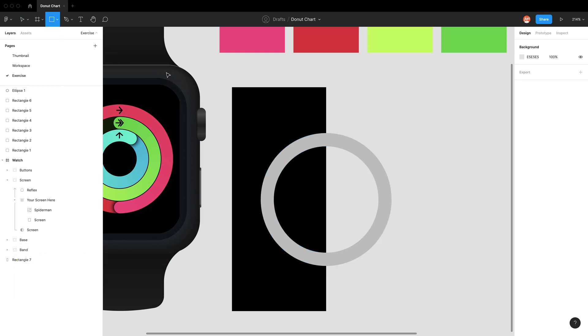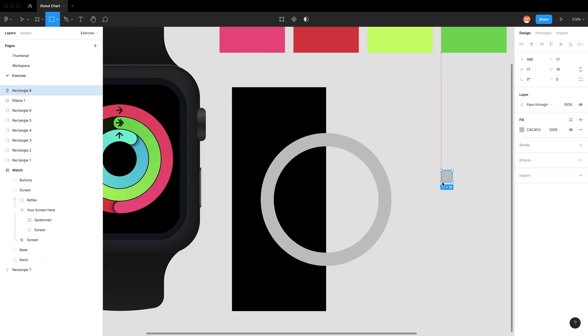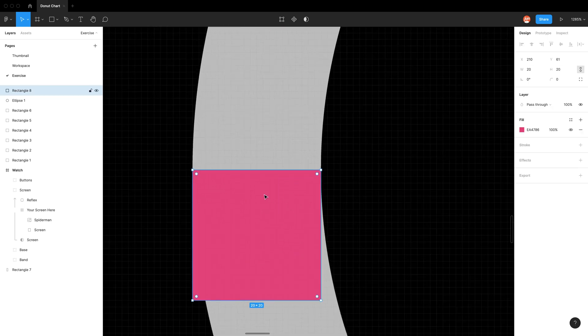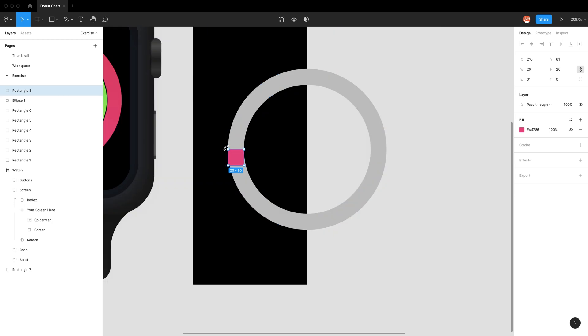To check, I'll draw a 20 by 20 square and zoom in. You can see now it's a 20 pixel ring.